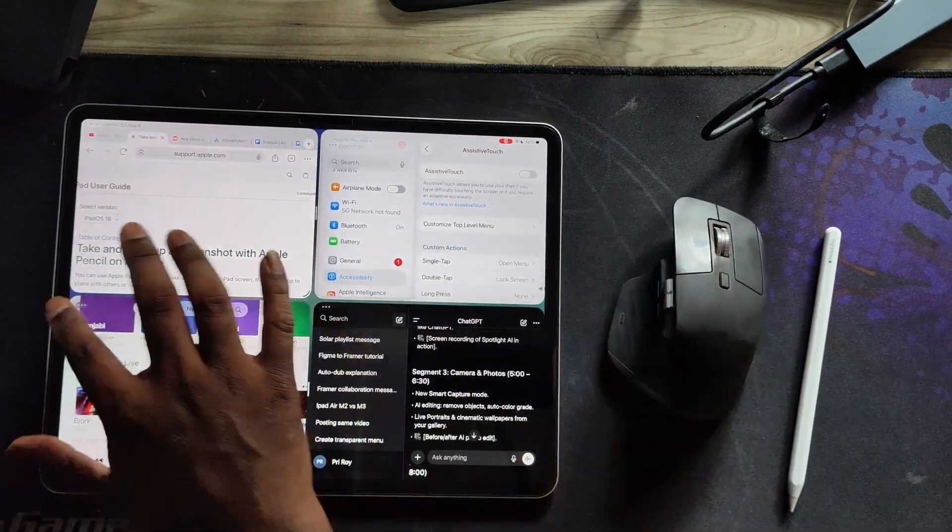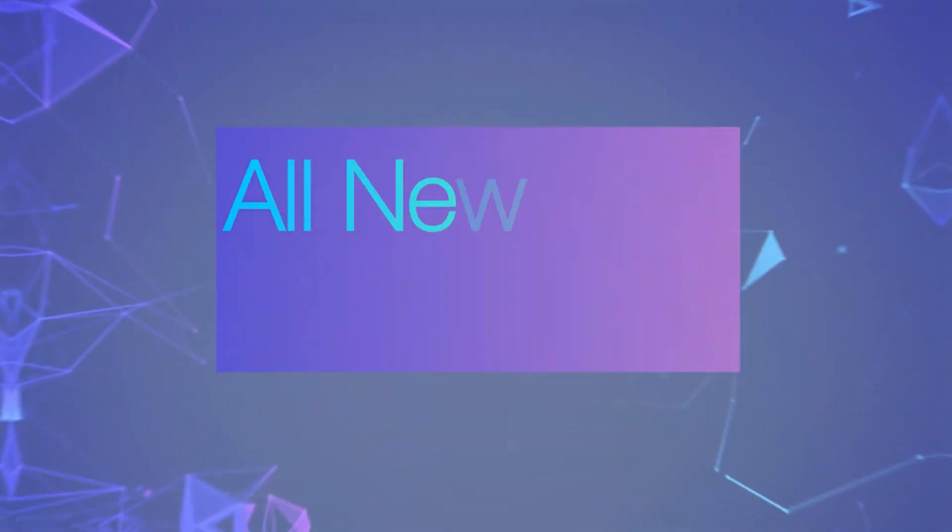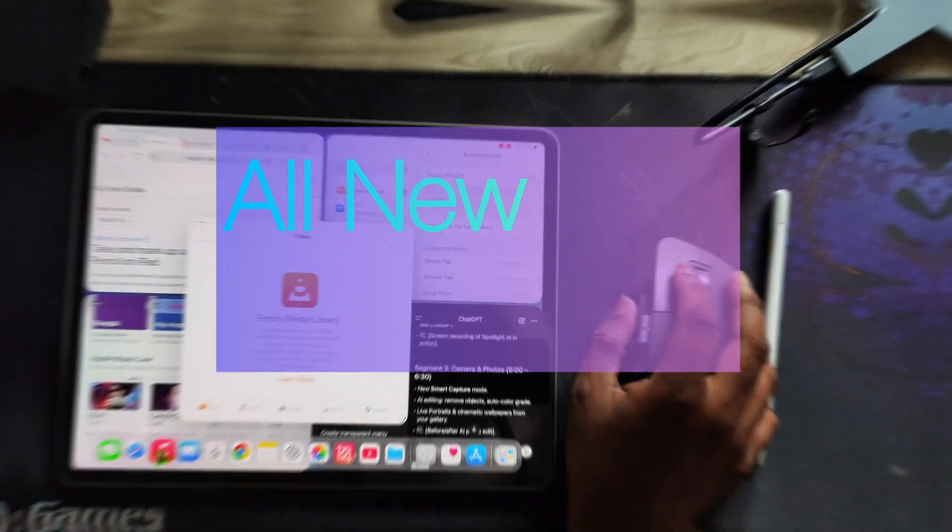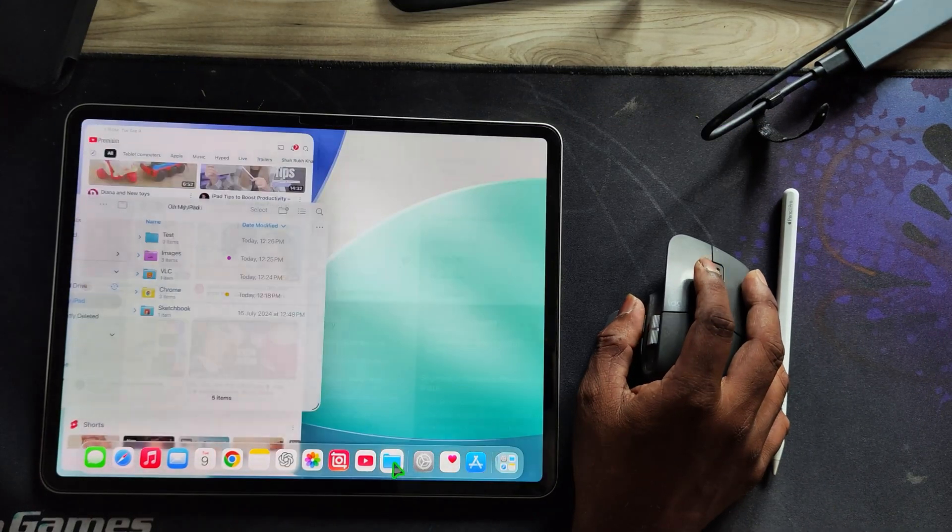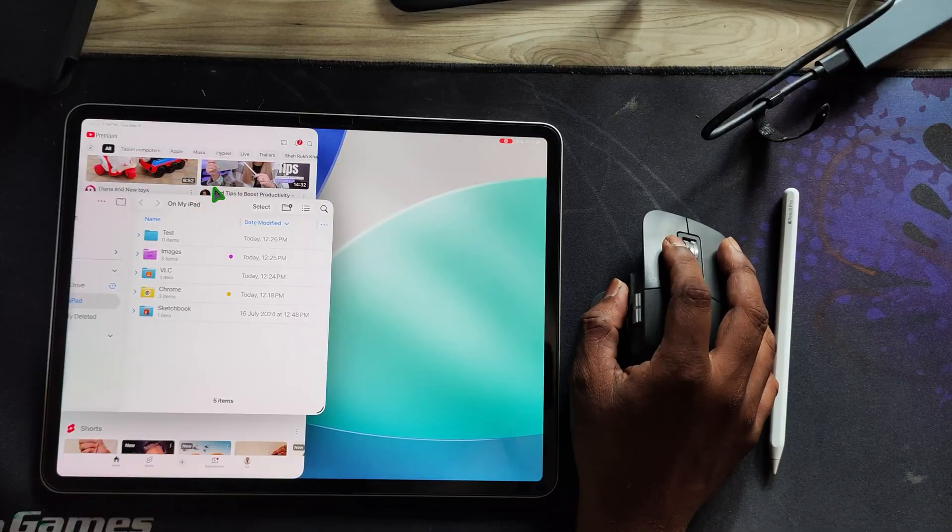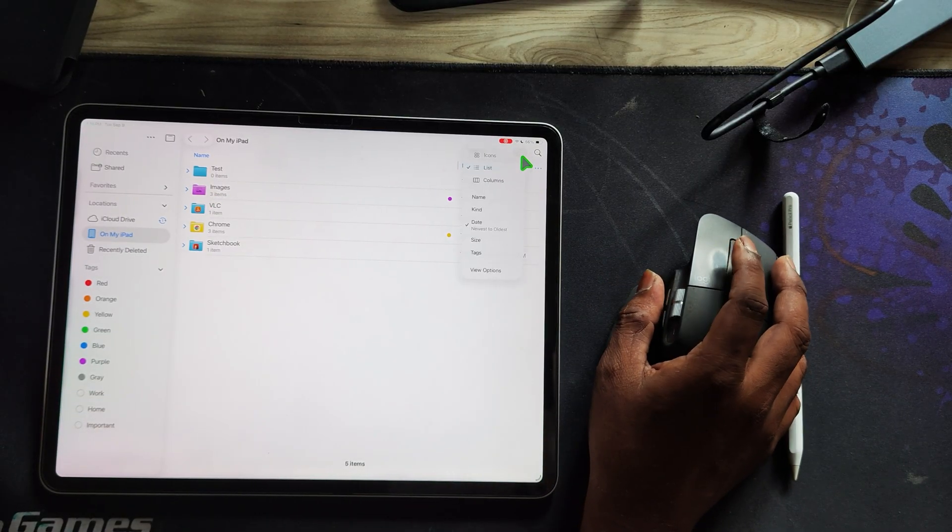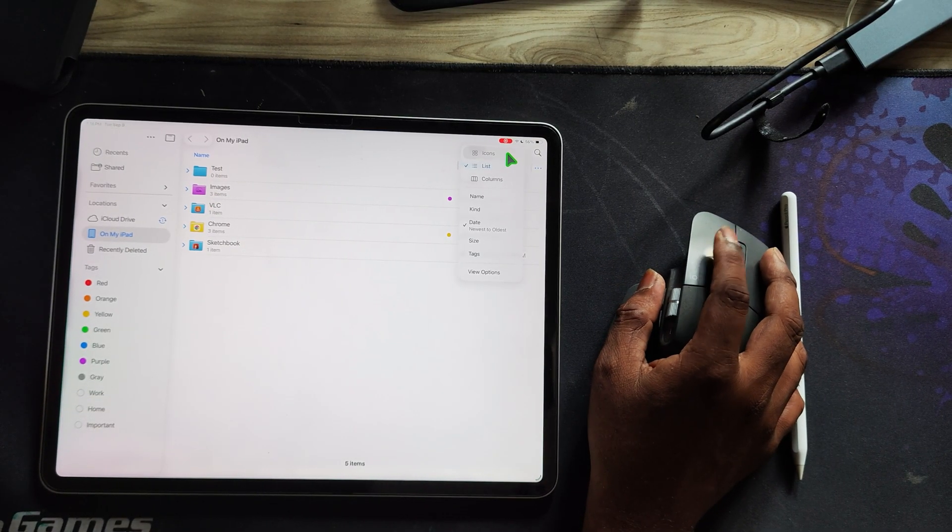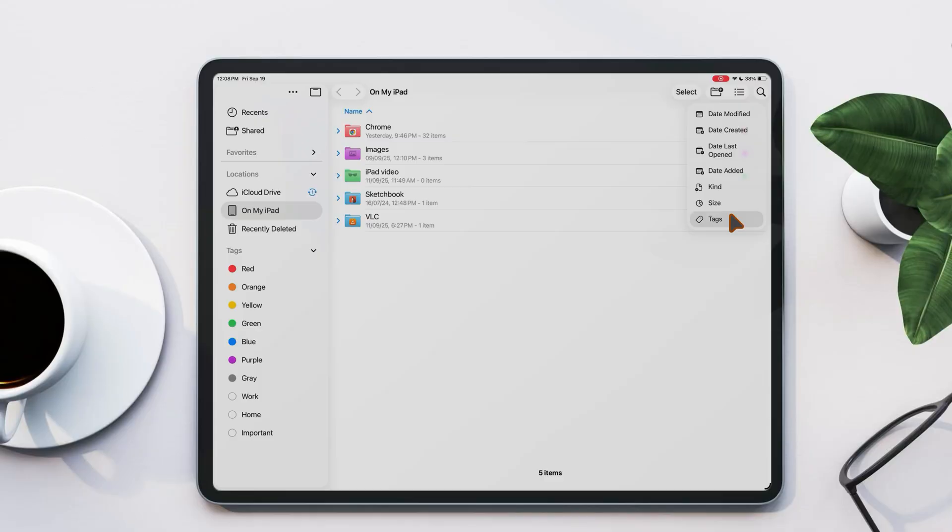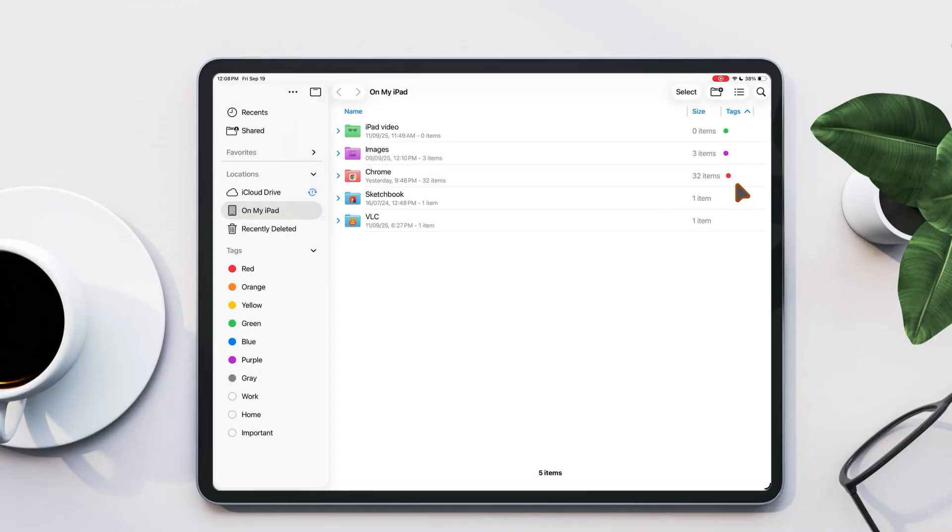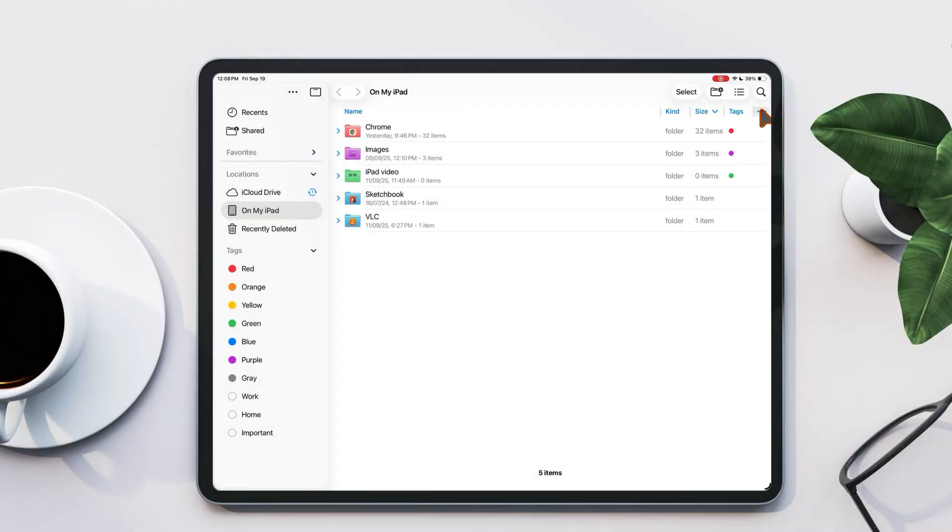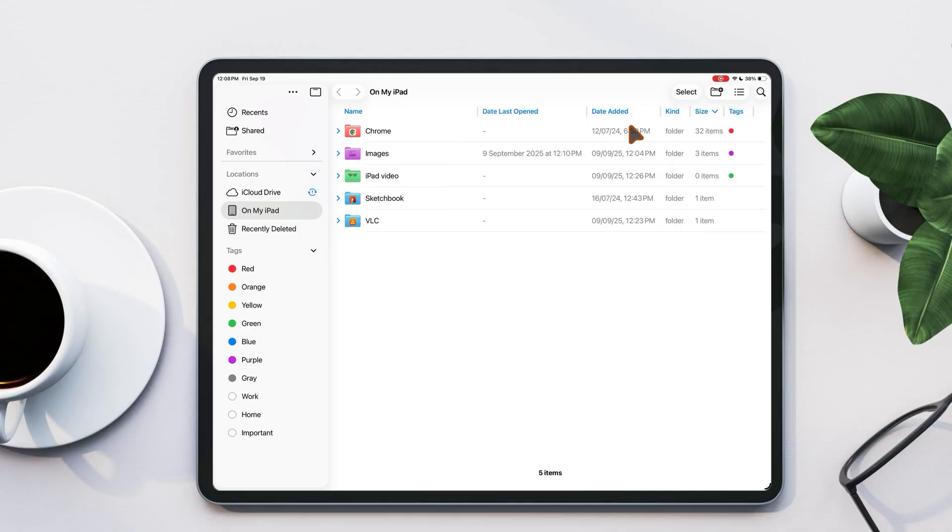Now let's talk about the all new files app. This is honestly a game changer. You can now view and manage files just like on macOS. It's super easy to filter files by tag, size, kind, or date, and you can even assign separate columns for better organization.